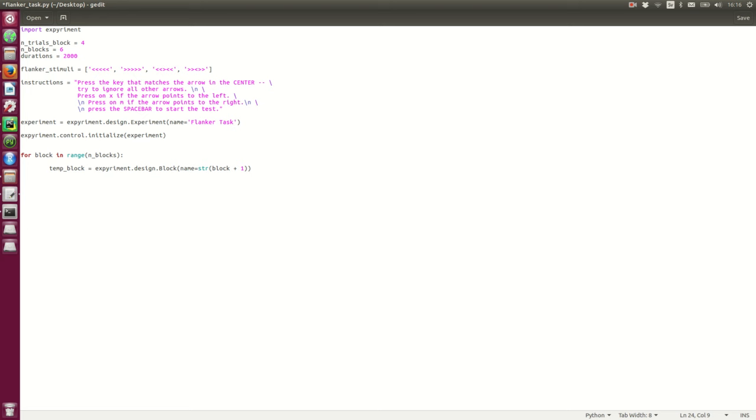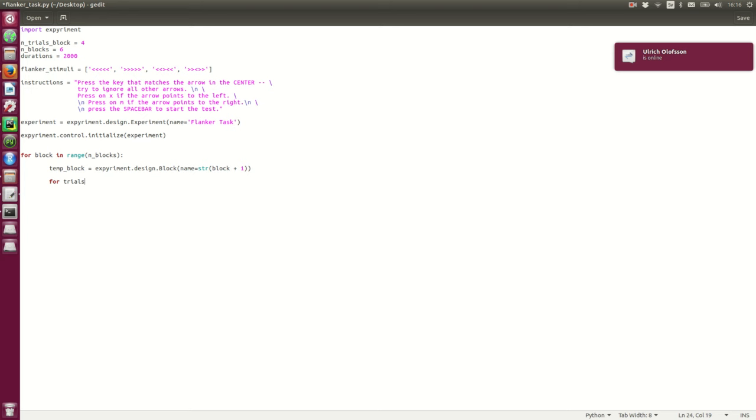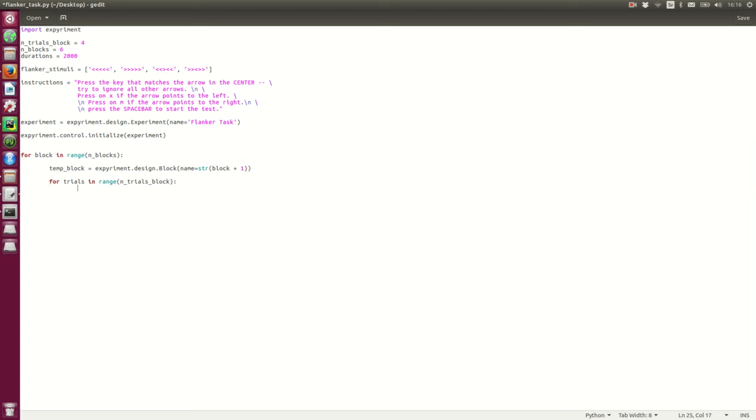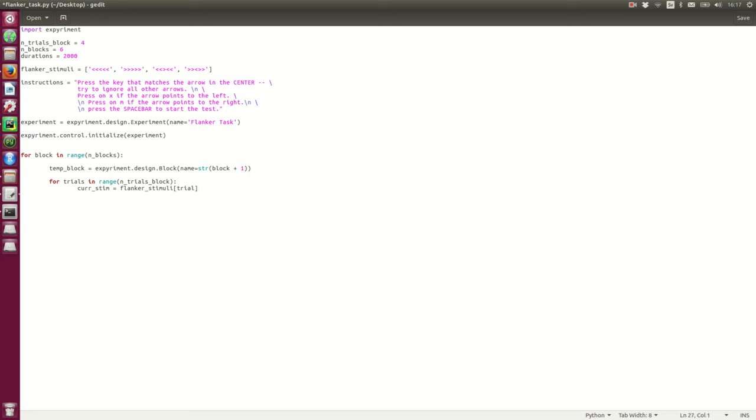Okay. So next is to create the trials for each block. So we'll go in here. First block. And then we'll go in and create the trials for each block. Number of trials per block. So it's going to start at 0, go to 3, create 4 trials for each. So. The current stimulus curve stim flanker stimuli trial. So it's going to get the first one for the first trial. So. I'm going to randomize the trials later. No worry. And create them in the same order all the time here.